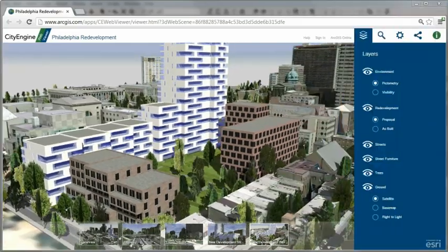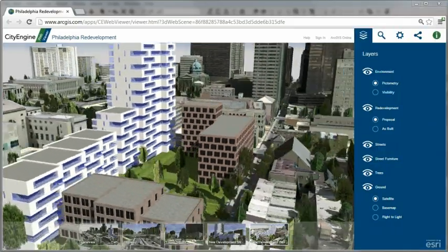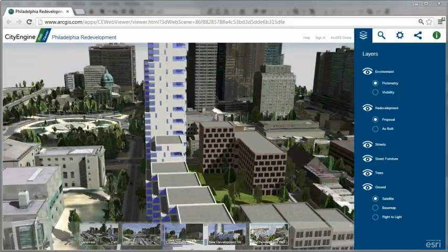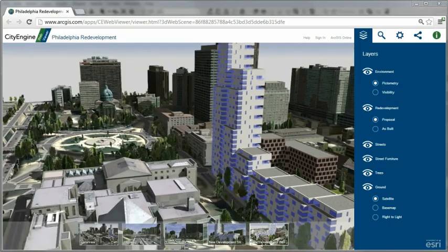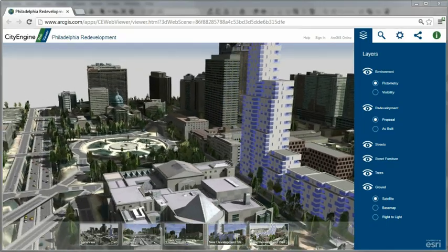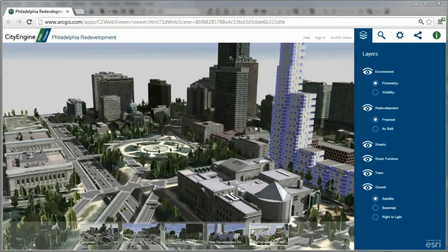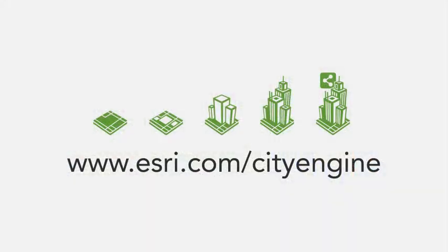Benefit today and create your smart 3D city model in less time, and share it through the CityEngine WebViewer on ArcGIS Online. You can download a free 30-day trial at esri.com/CityEngine.